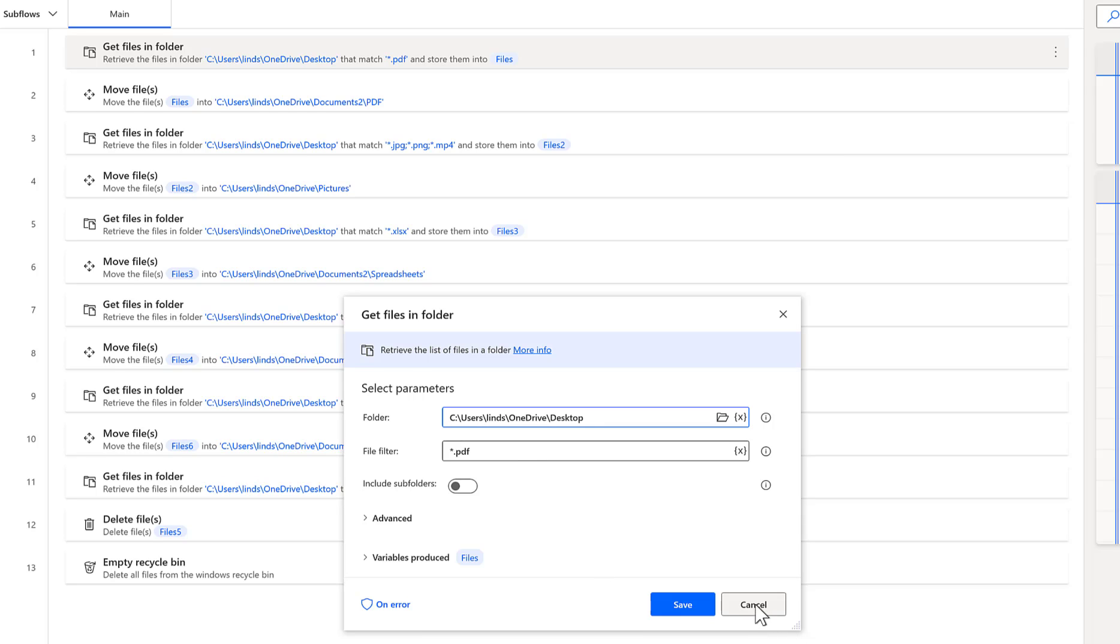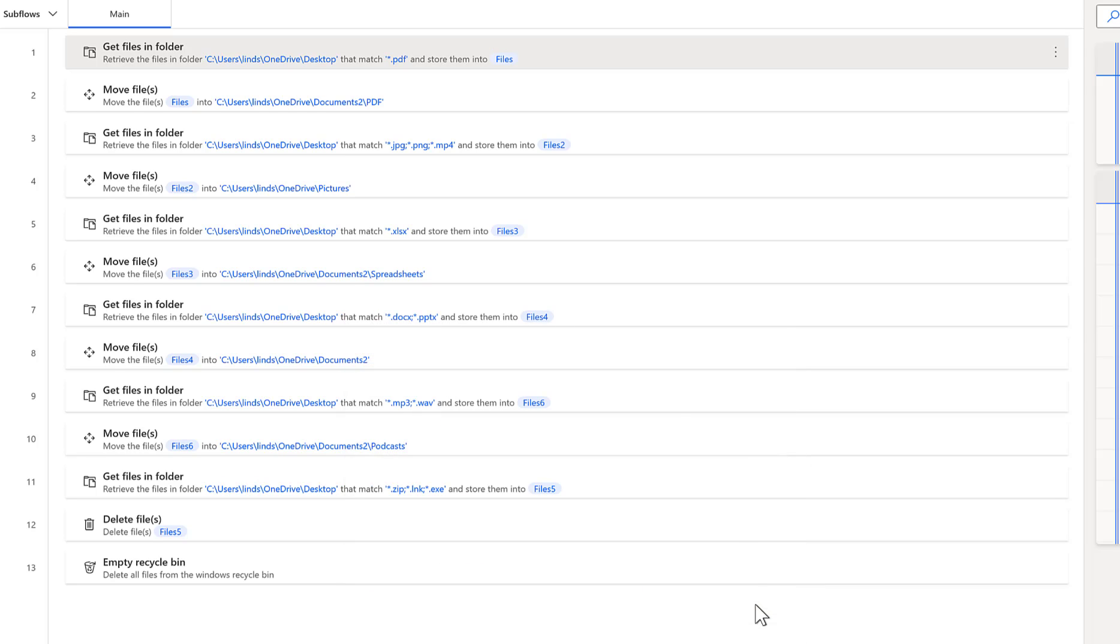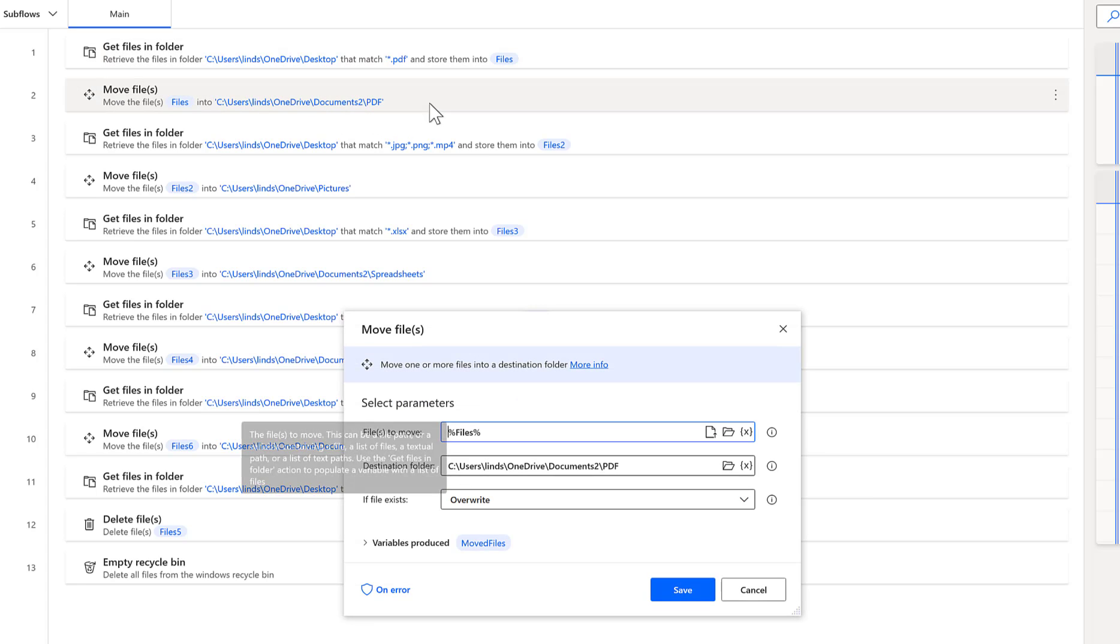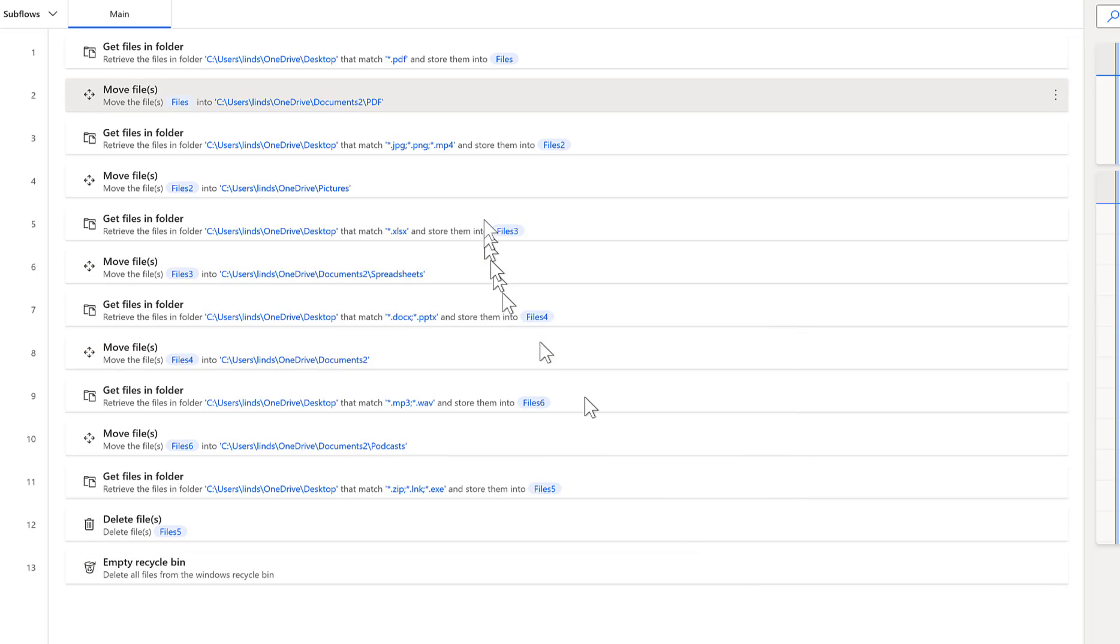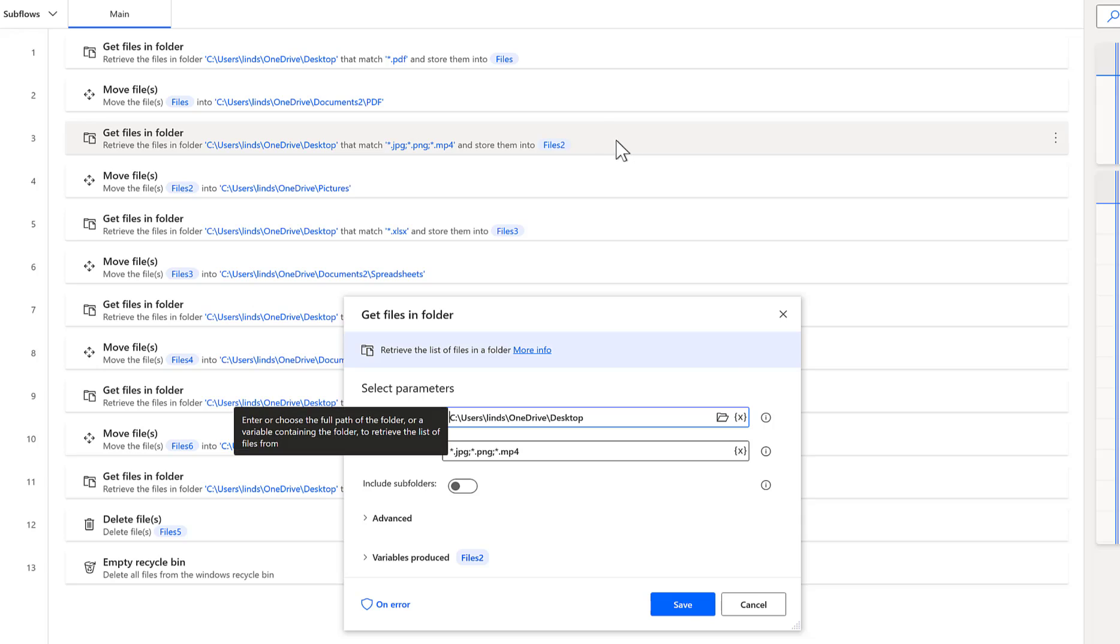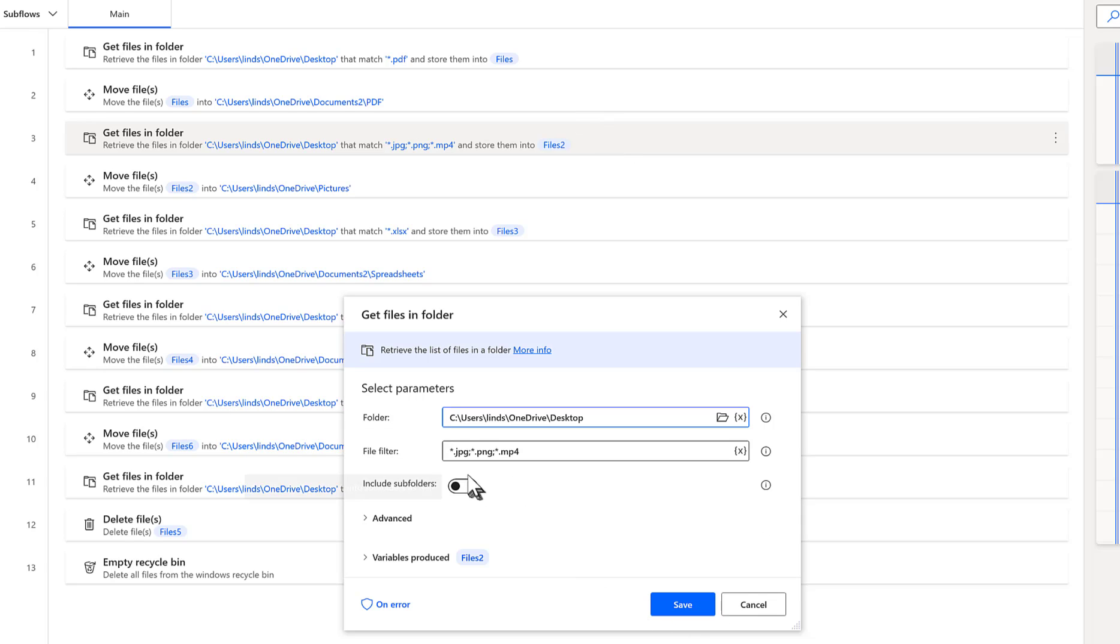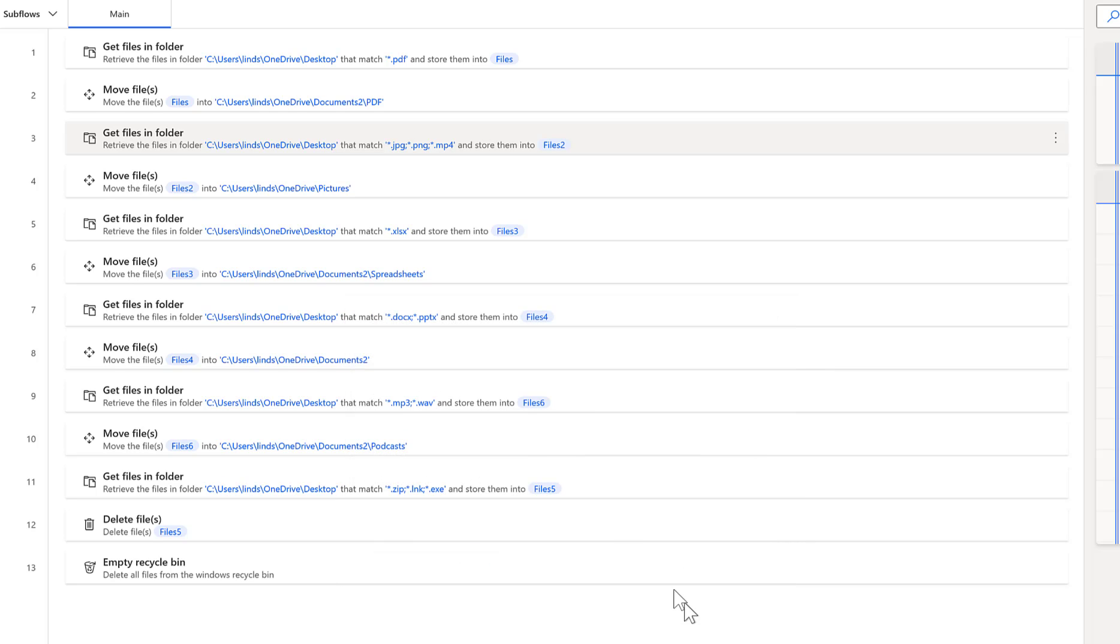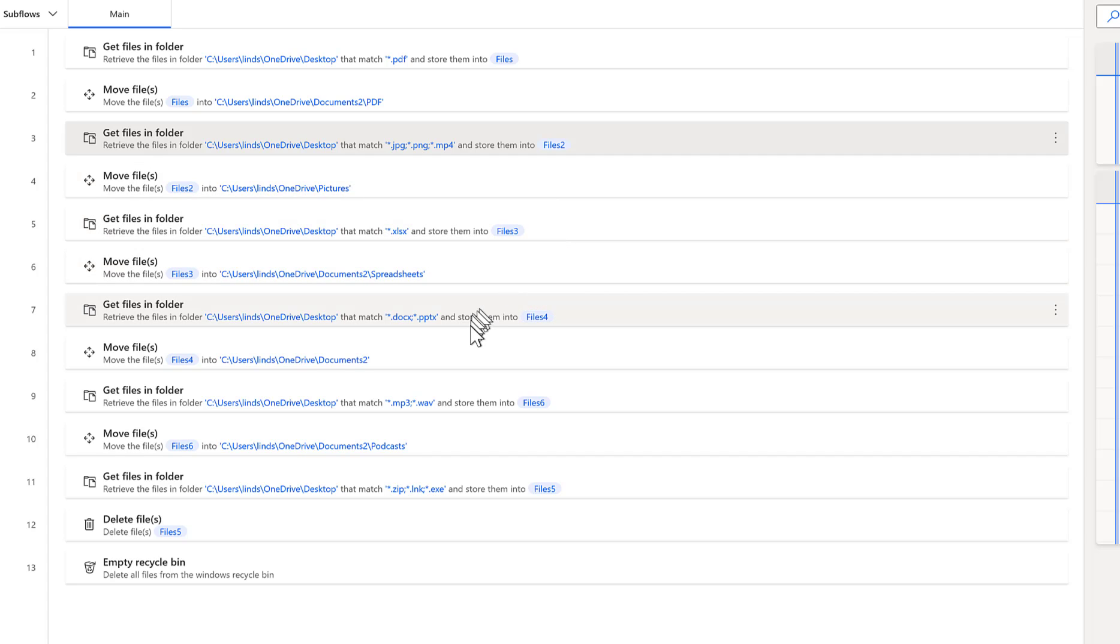Then in the move file step, I'm saying to move those files to the PDF folder that's located in my documents folder. And then next, I'm doing images and videos. And you can actually do multiple types of file filters in the file filter by separating by semicolon. And I'm doing the same thing and moving them to pictures. And I'm doing the same thing with Excel files, documents, and PowerPoints.